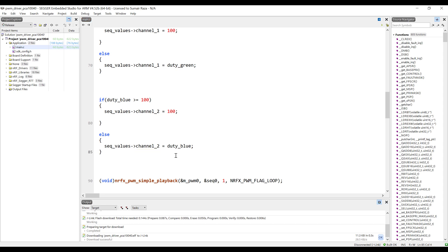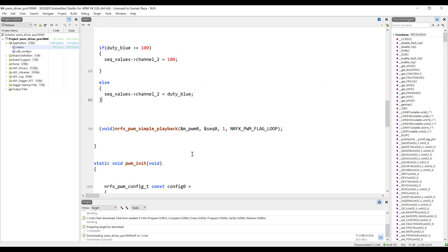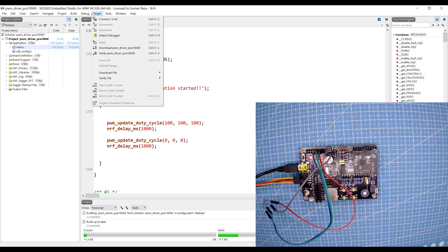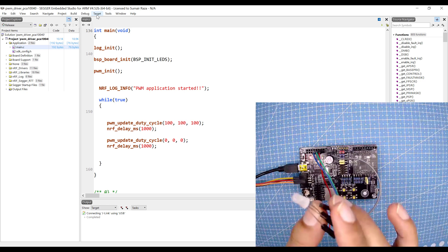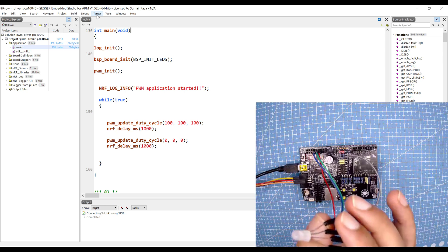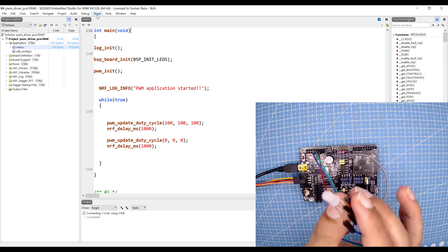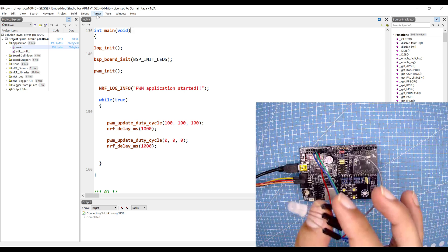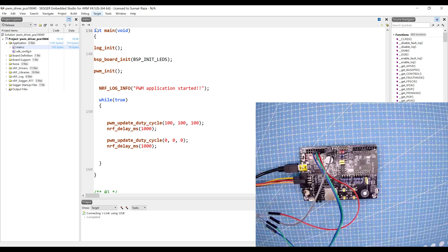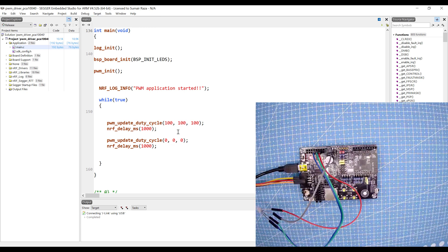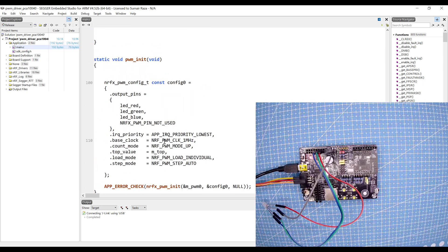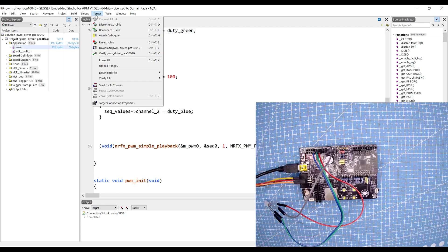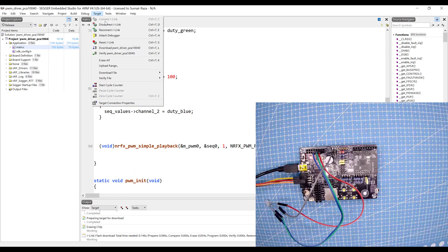Once it's saved, use Ctrl+S to save. Click on the target and click connect. Before connecting I'd like to tell you that I have connected an RGB LED with pin numbers 22, 23, and 24 respectively. We are going to see what happens when we turn on and off all the LEDs using PWM and then change the colors. Everything is good to go — let's erase the device and download it.